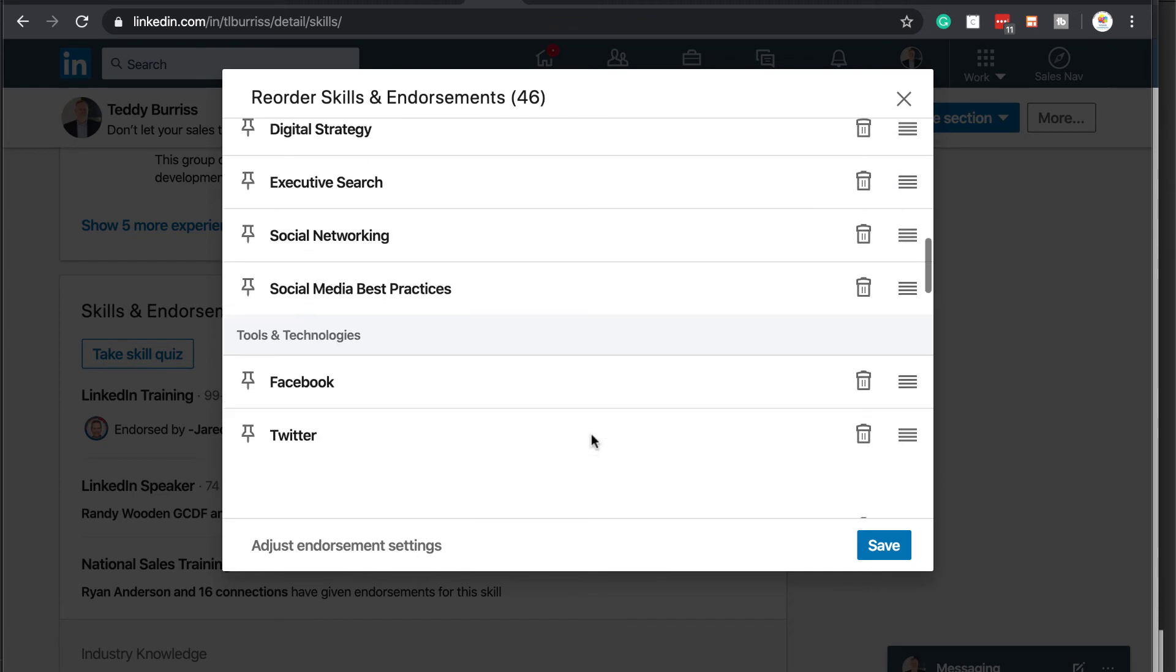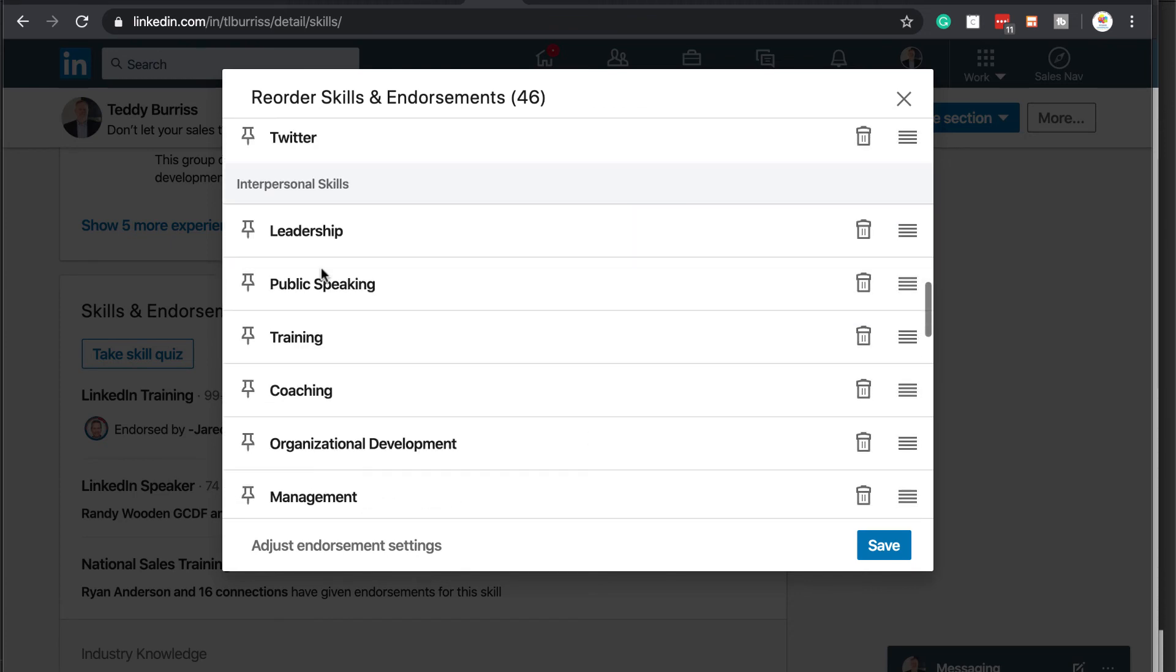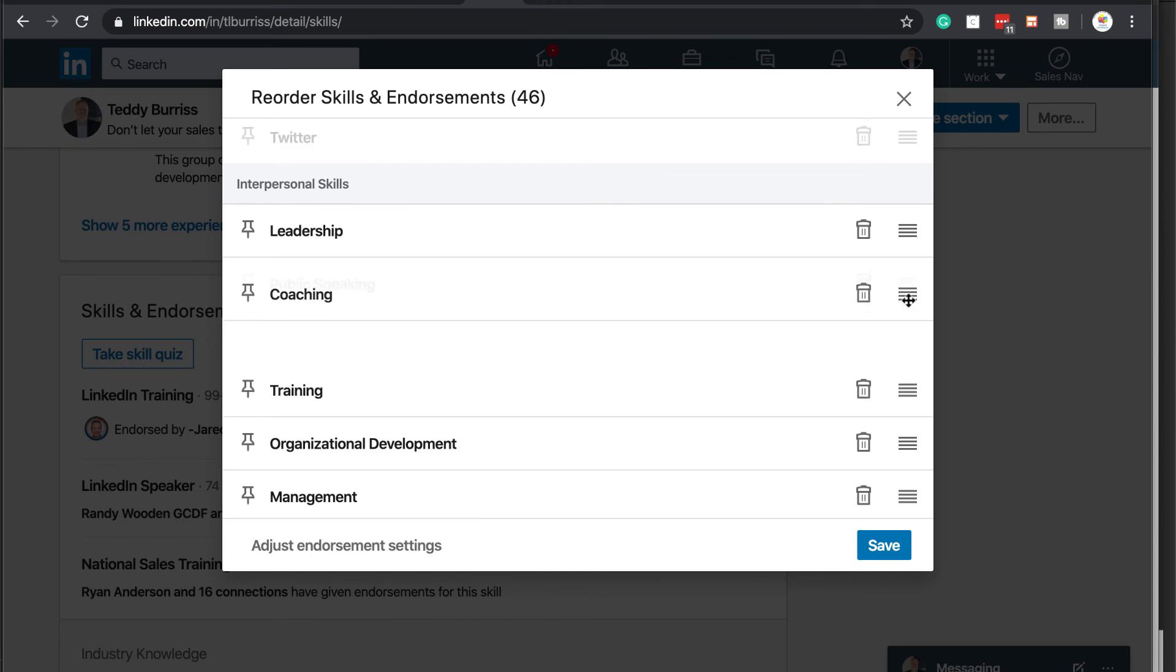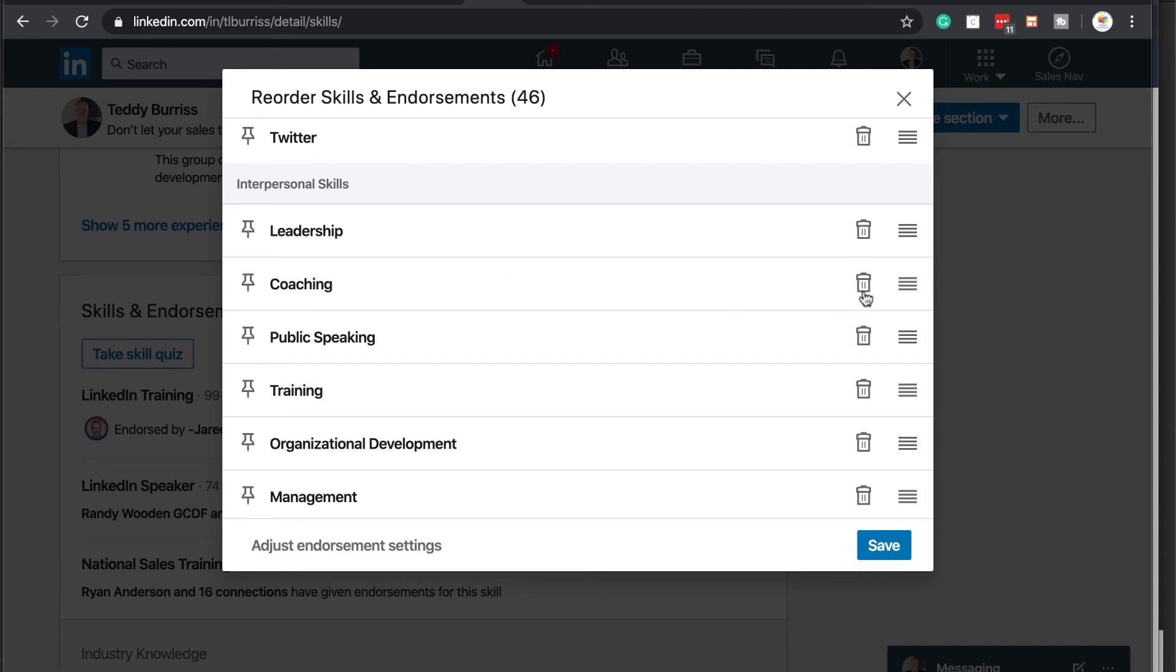And then furthermore, I can come to each of these functional areas. I can take and move around the different skills in the functional area or I can delete them. One last thing to show you is adjust endorsement settings. I click on that.